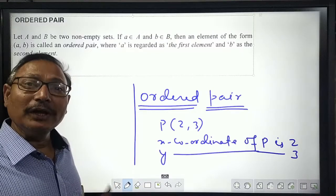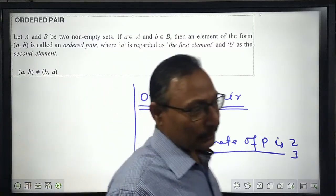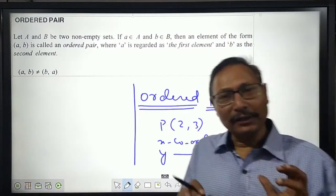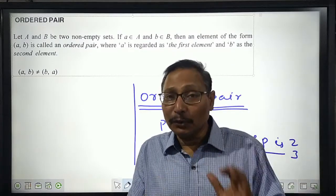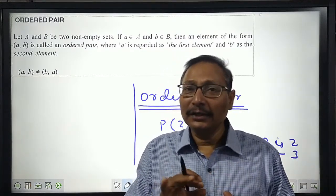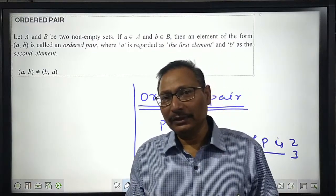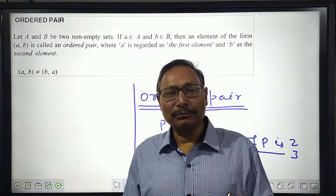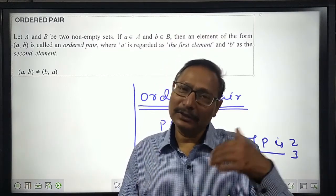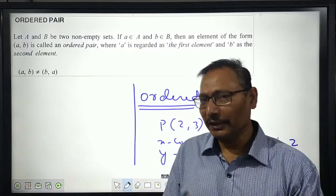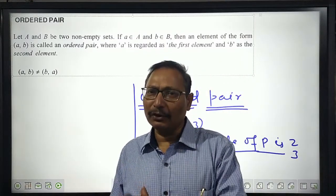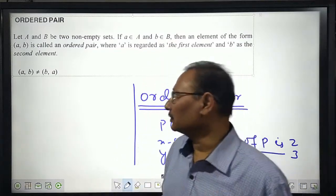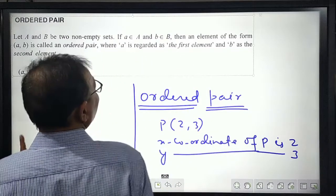A second fact related to ordered pairs is the equality of ordered pairs. If two ordered pairs are given and stated to be equal, it means their corresponding elements are equal to each other — the first element of the first ordered pair must equal the first element of the second, and similarly for the second elements.